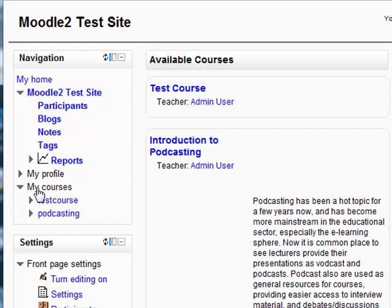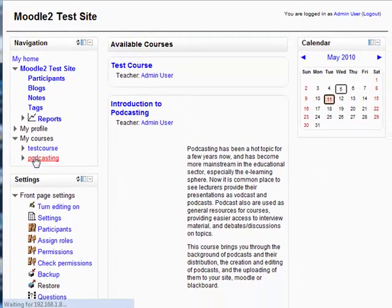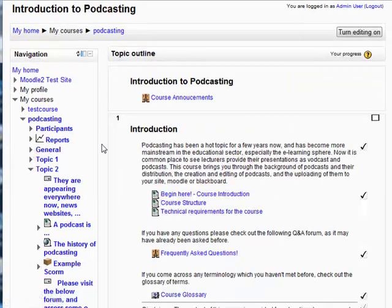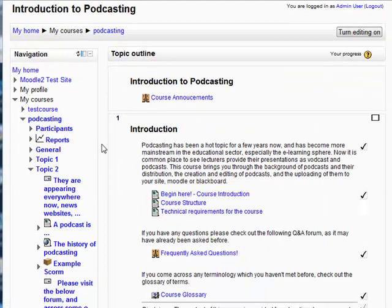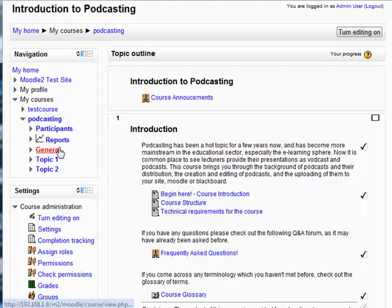My courses provides a drop-down and drill-down menu of the courses and their content. So let's click through to the podcasting course. Here we have the podcasting course, and as you can see, over here on the left there are five options: Participants, Reports, General, Topic 1, and Topic 2. That's all the topics available in this course right now, so that's all you can see.